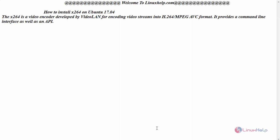Hello everyone, welcome to linuxhelp.com. Today we are going to see how to install x264 video encoder on Ubuntu 17.04.